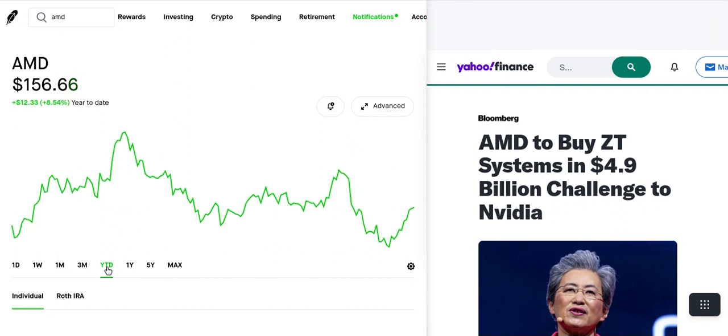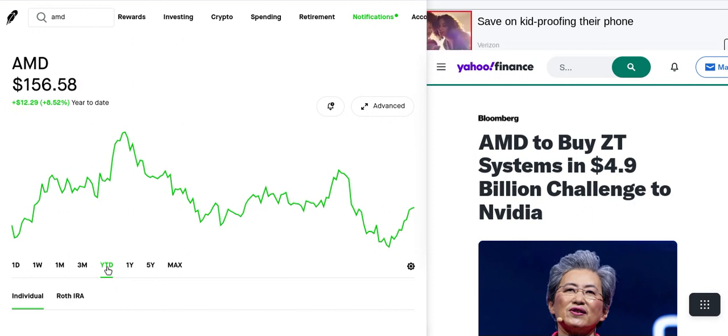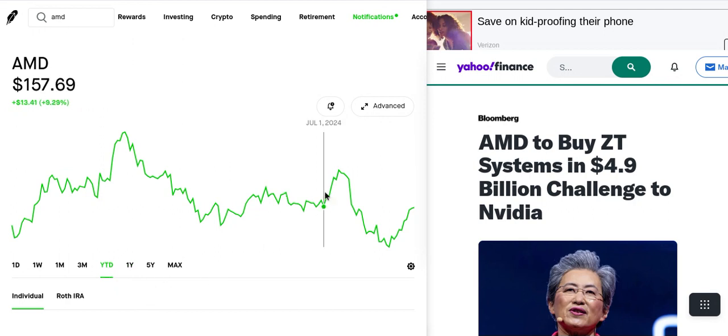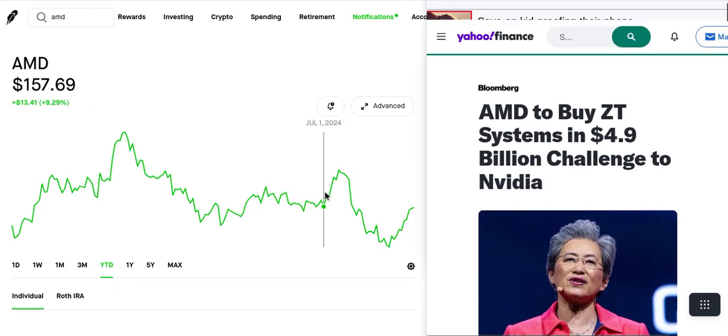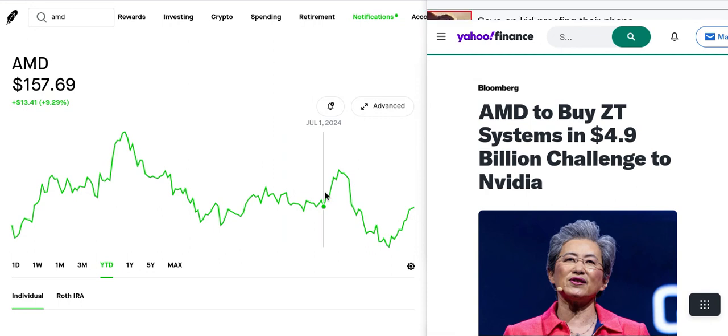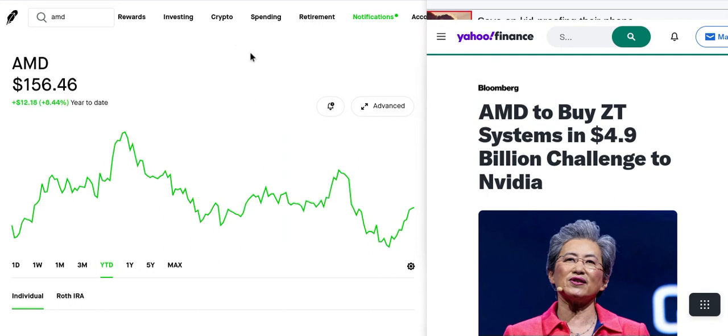Compared to Nvidia which is up 150%, that is a big difference. With AMD you have Lisa Su, which is the CEO. Lisa pretty much bought ZT Systems for 4.9 billion dollars to challenge Nvidia. I think Nvidia is gonna keep the market share but AMD is gonna get a piece of their pie.